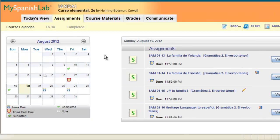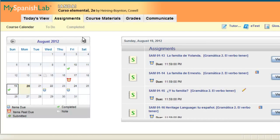We have a separate video to walk you through how to use the to-do area in your My Language Lab course. This concludes how to use the calendar to locate your assignments.